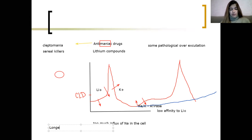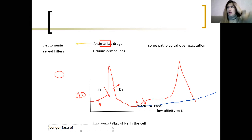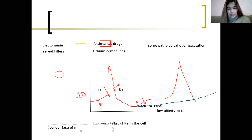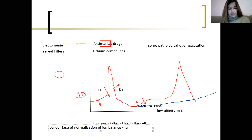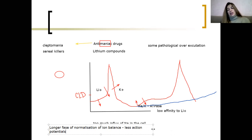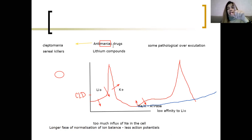The result is a much longer normalization phase — a longer phase of restoring ion balance. Because of this prolonged phase, there will be fewer action potentials in that cell. This is the mechanism of action of anti-manic drugs.